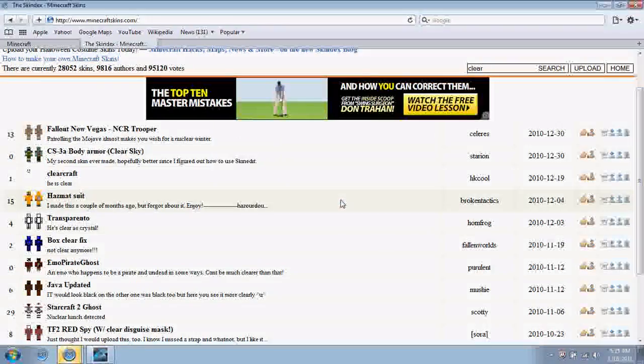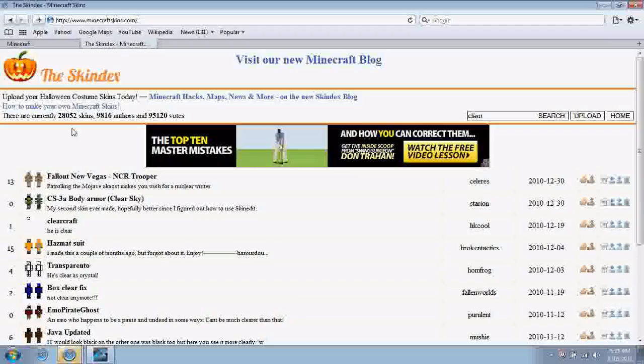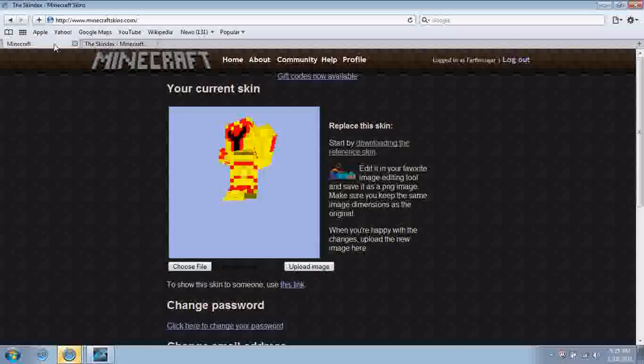I'll hit download, I'll hit save. Right now there's almost 30,000 skins on there.